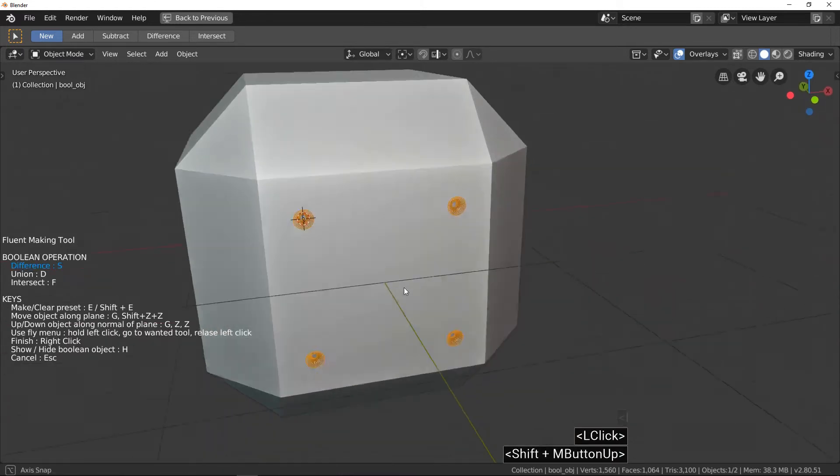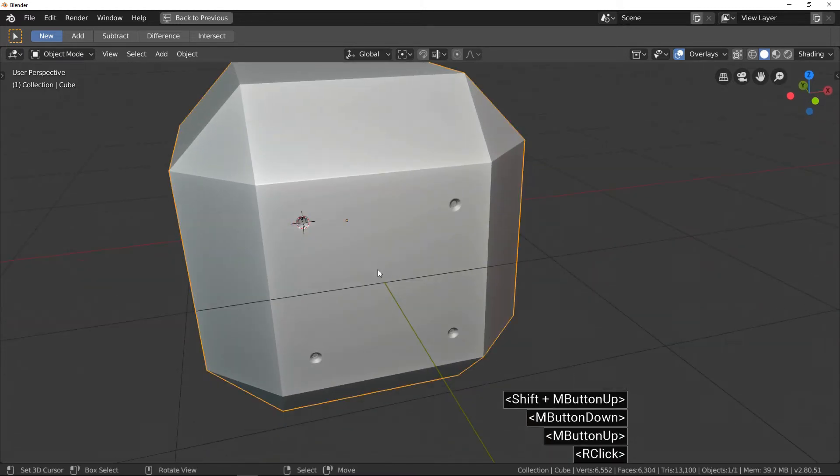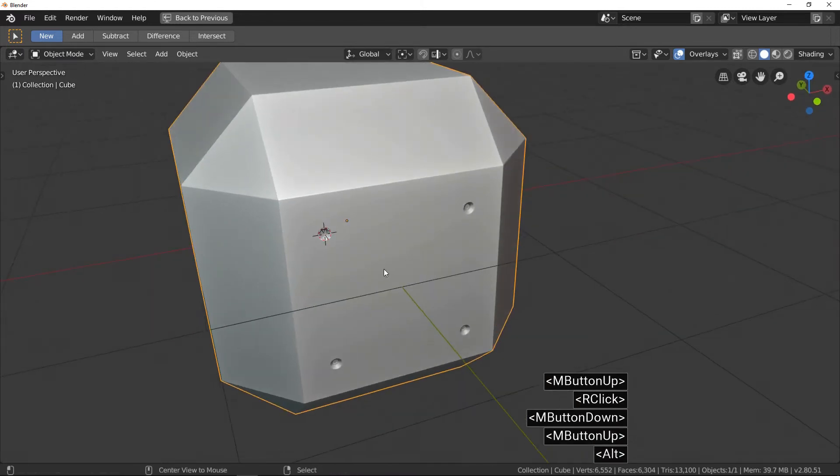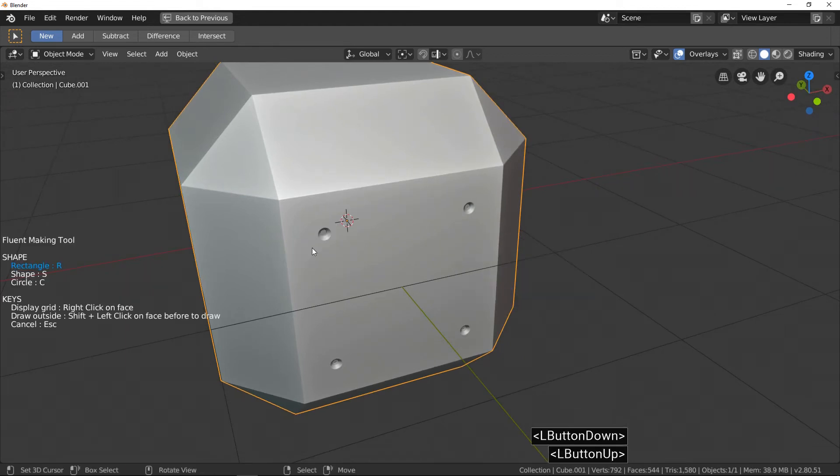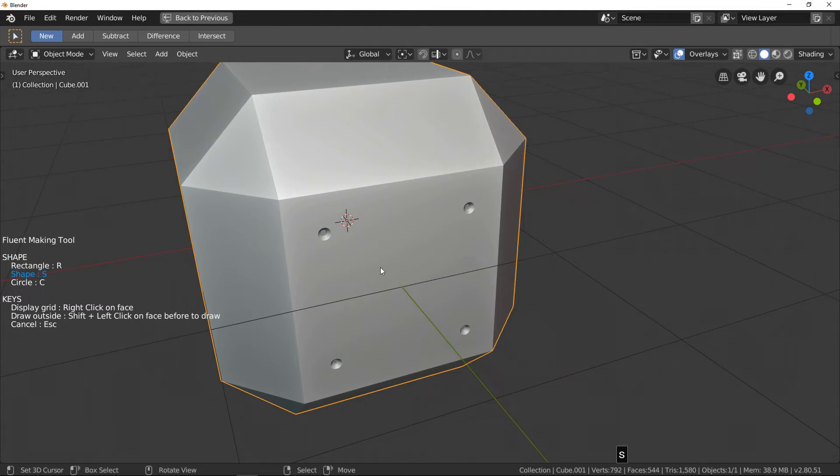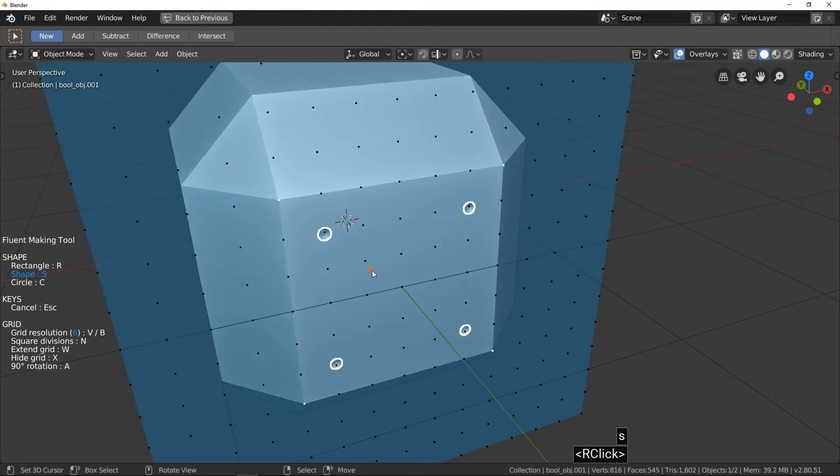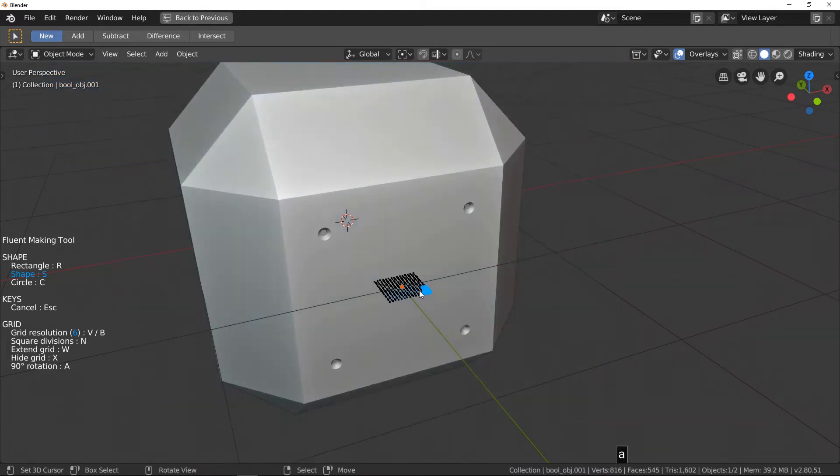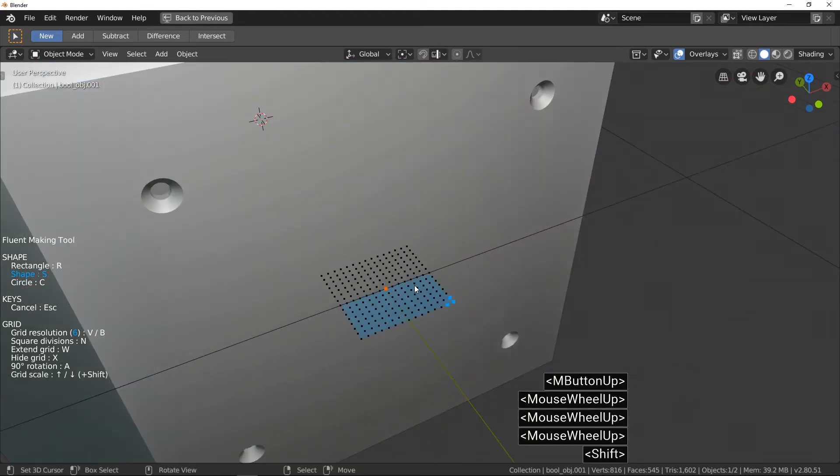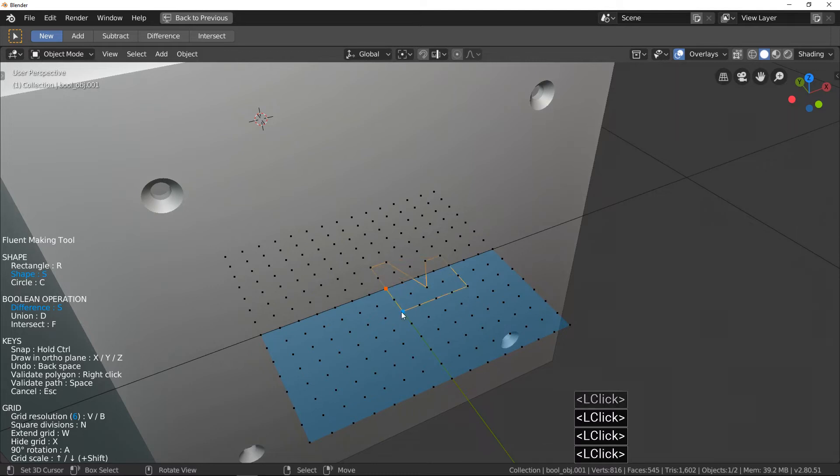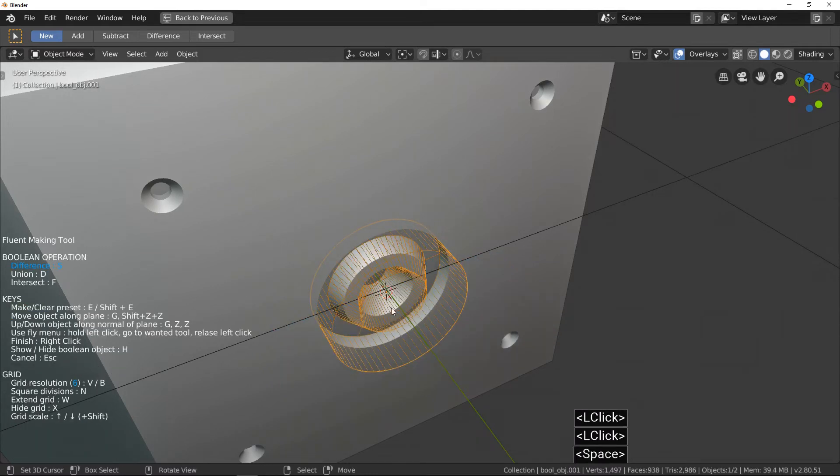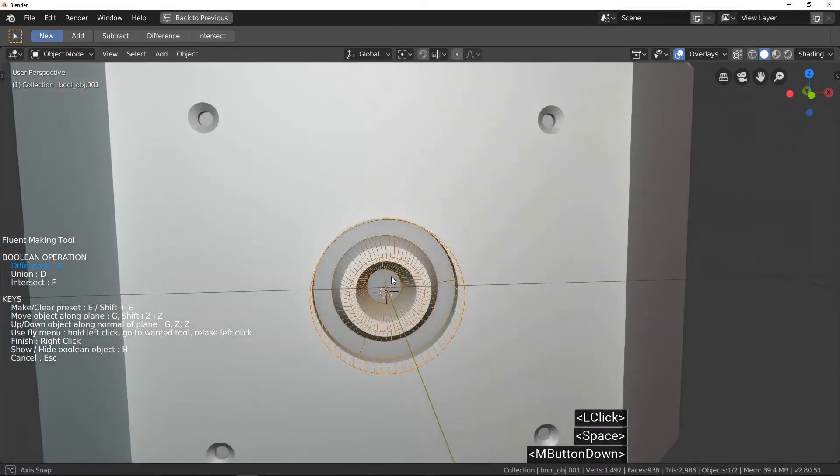All right, one more time for the practice. I choose Cut Add in the Buy menu, swap to Shape, right-click on the face, right-click again to place the orange dot, press A to rotate the grid, draw your profile, and press Spacebar to validate.